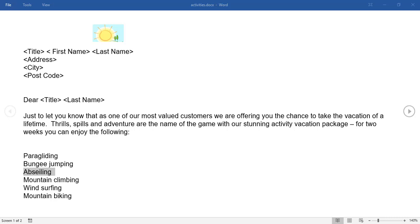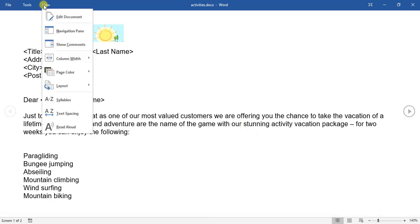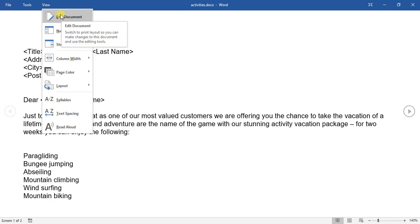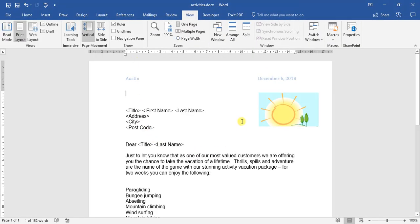In this video we're going to be looking at our different view options: Read Mode, Print Layout, and Web Layout. Sometimes when you open a Word document it opens in Read Mode, which means you can't type or adjust anything. To switch to Print Layout, which is our standard Word look, you can either go up to the View tab and click Edit Document, or go down to the bottom by the zoom slider where you'll find the Read Mode, Print Layout, and Web Mode icons.